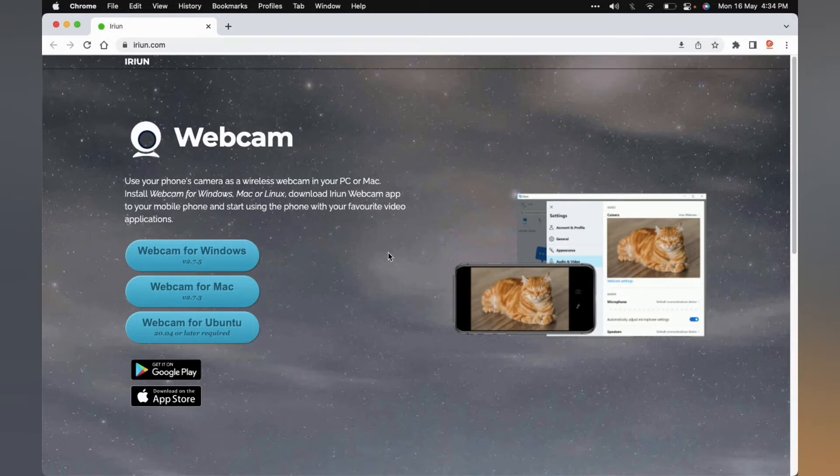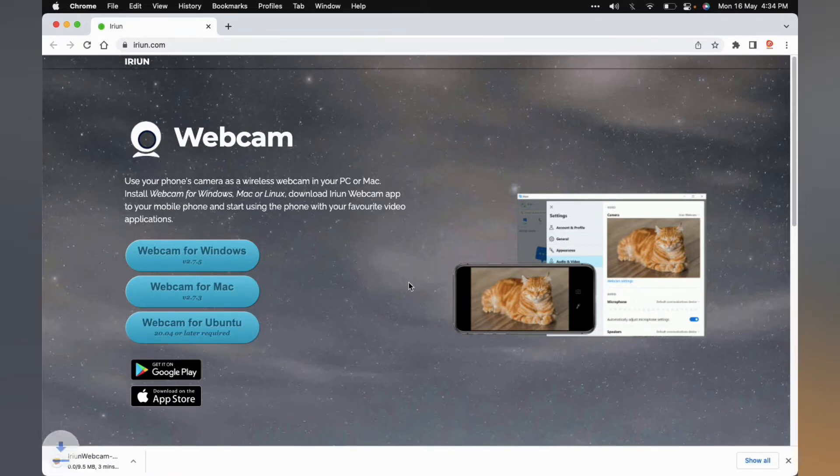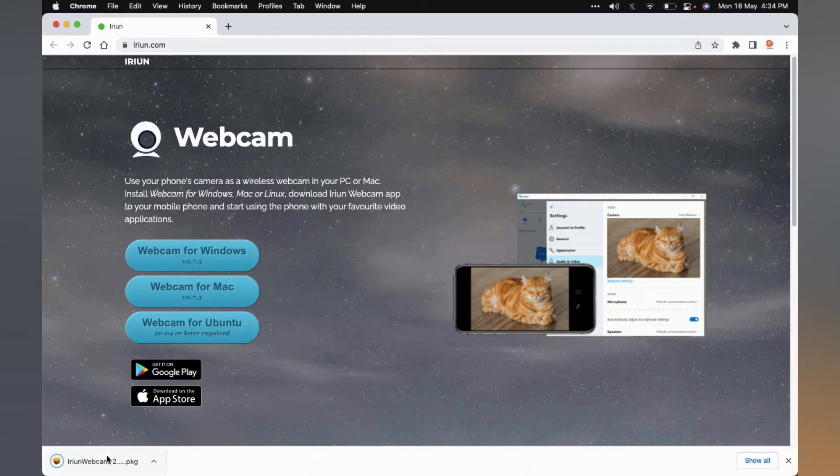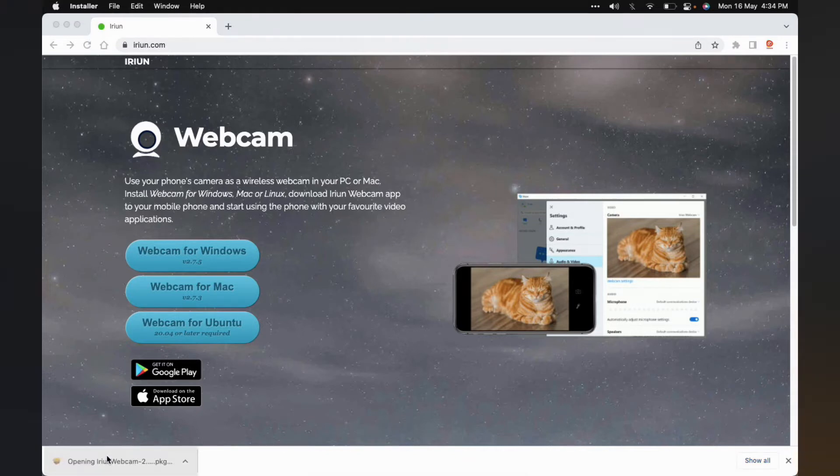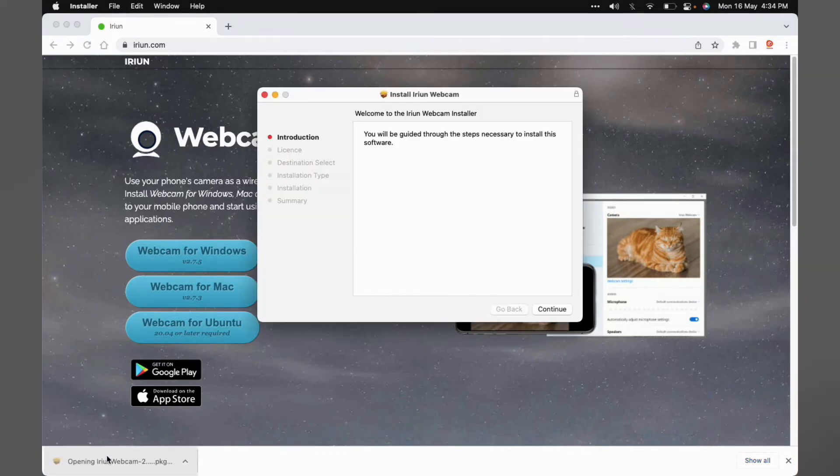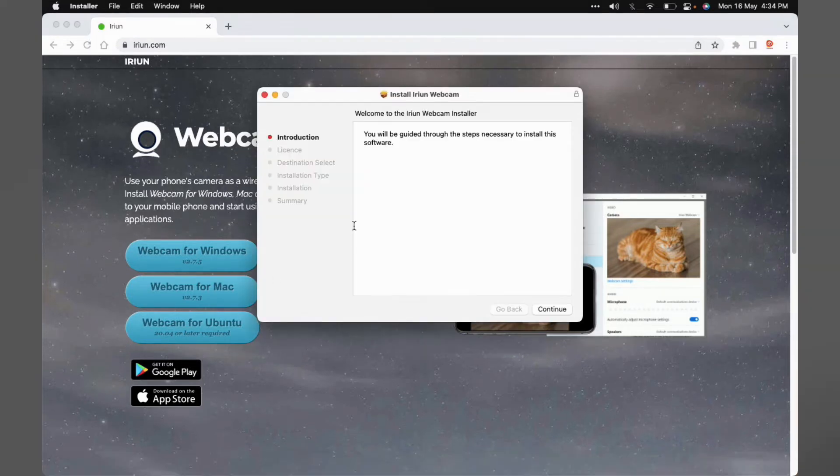As I'm using macOS, I'll be going ahead with the same. Once the download is done, open the installer and follow the on-screen steps to complete the installation.